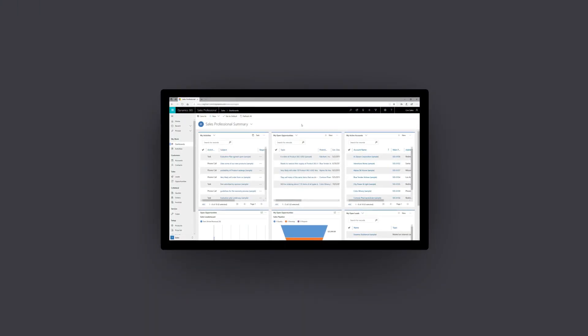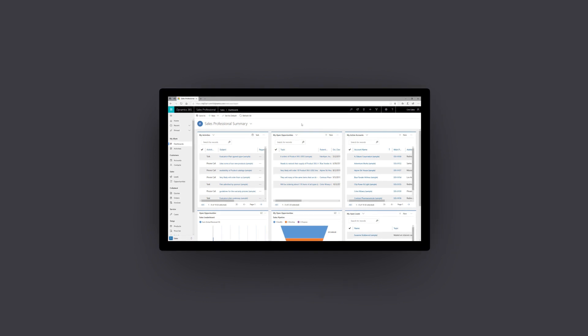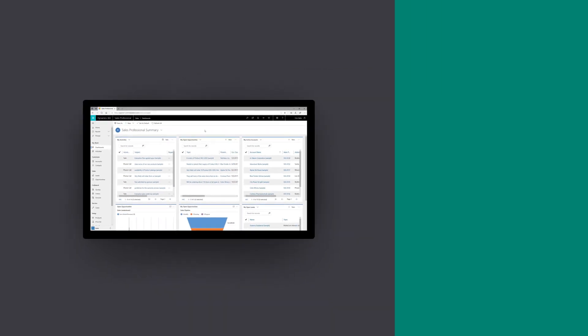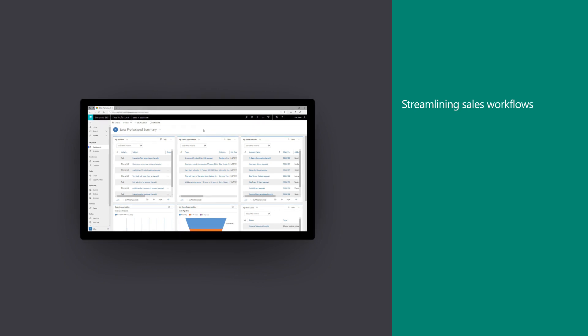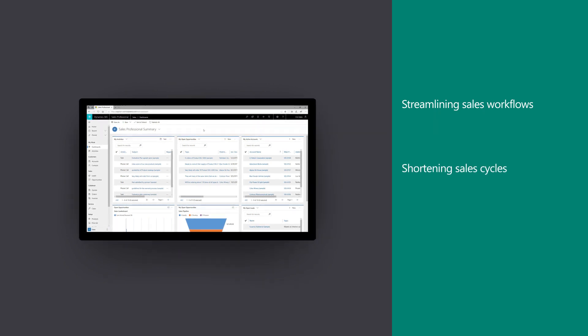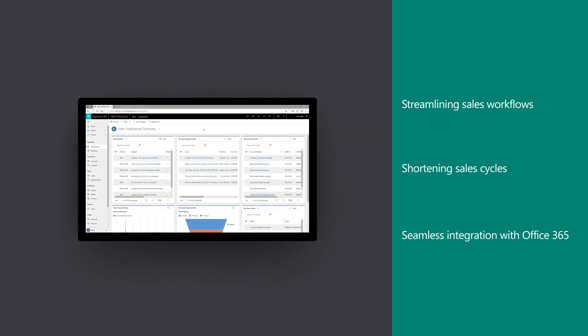Microsoft Dynamics 365 Sales Professional helps businesses to accelerate closing deals by streamlining sales workflows, shortening sales cycles, and providing seamless integration with Office 365.